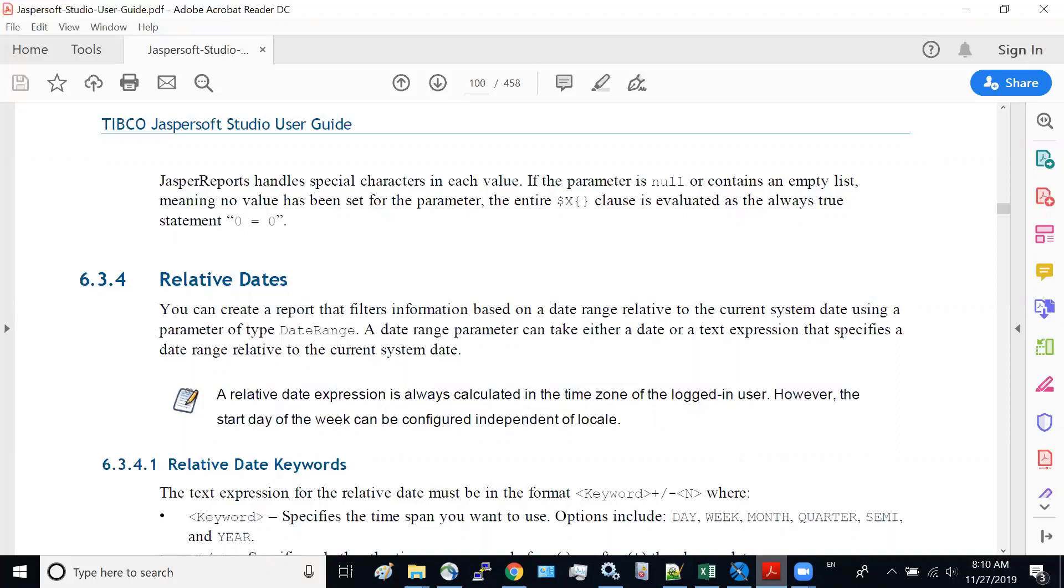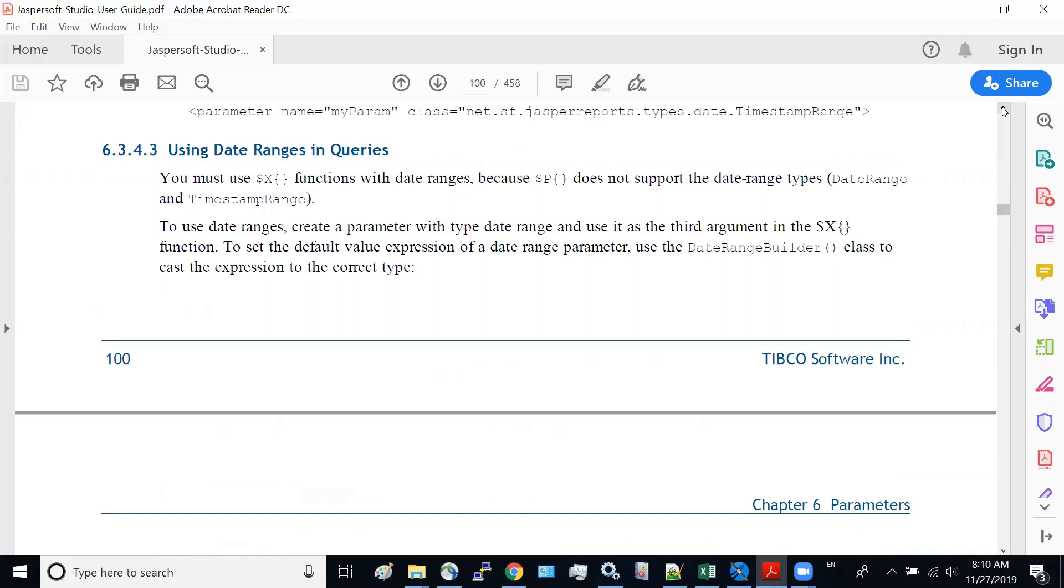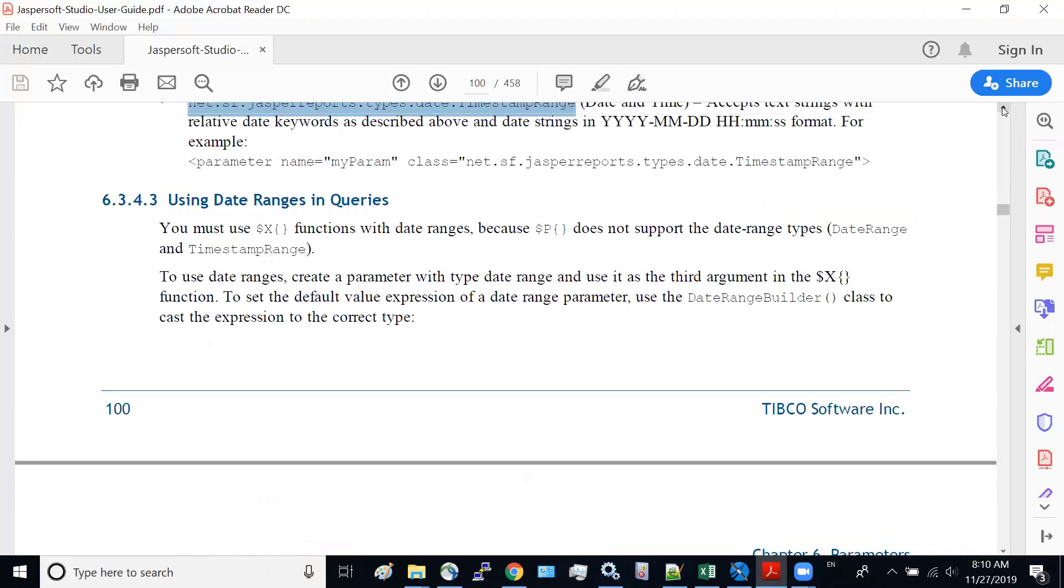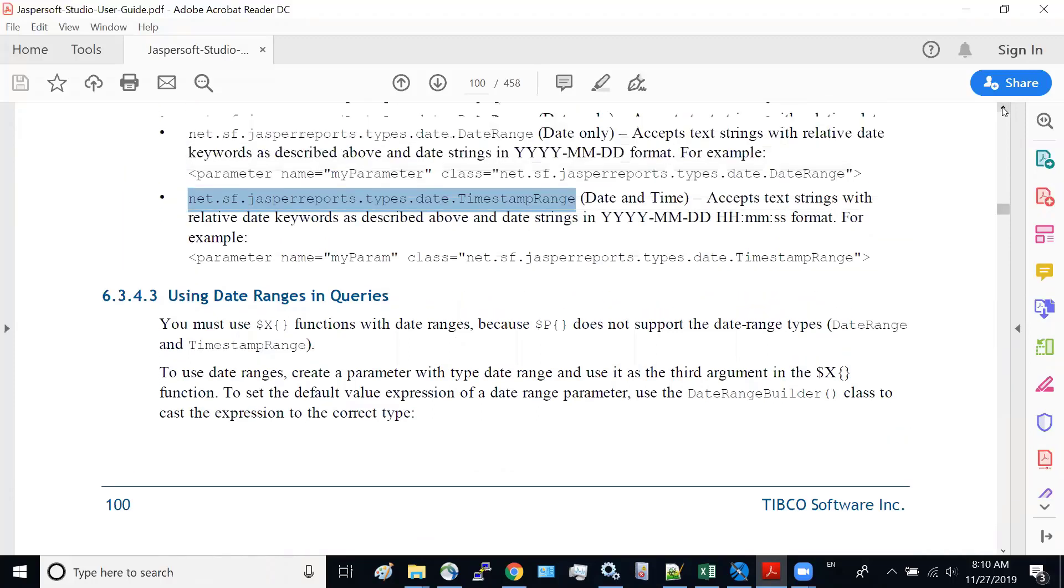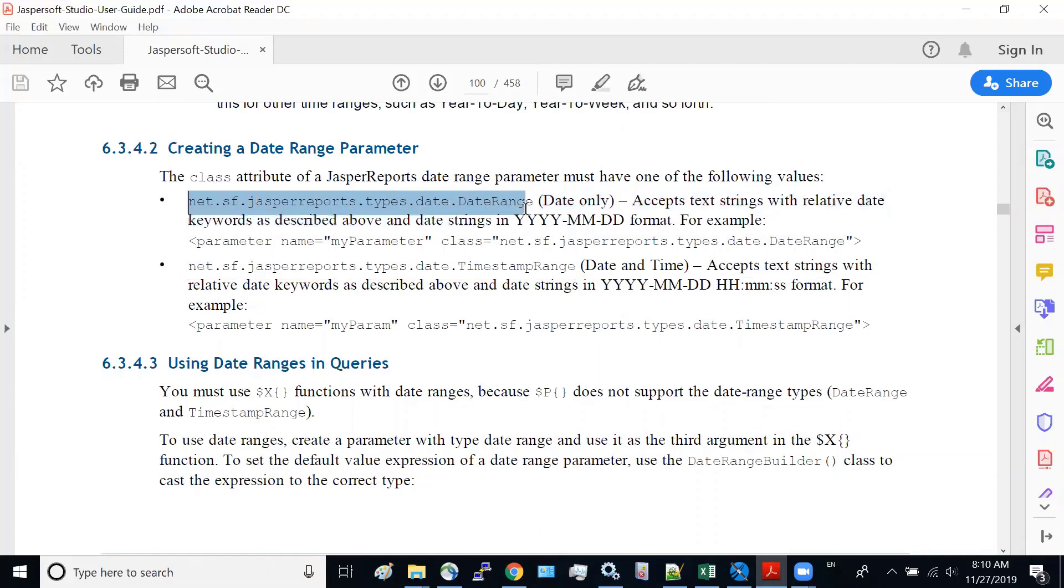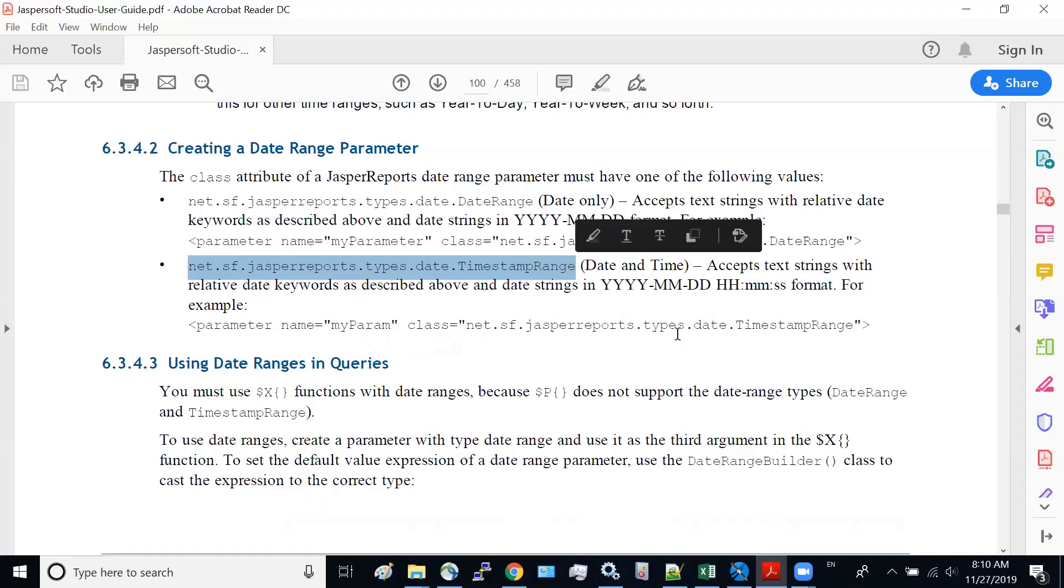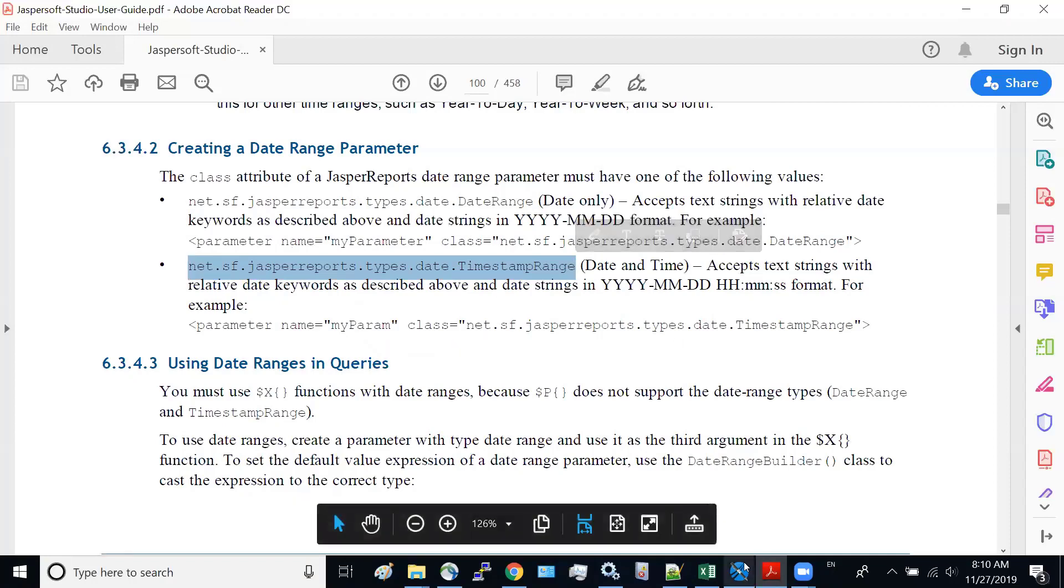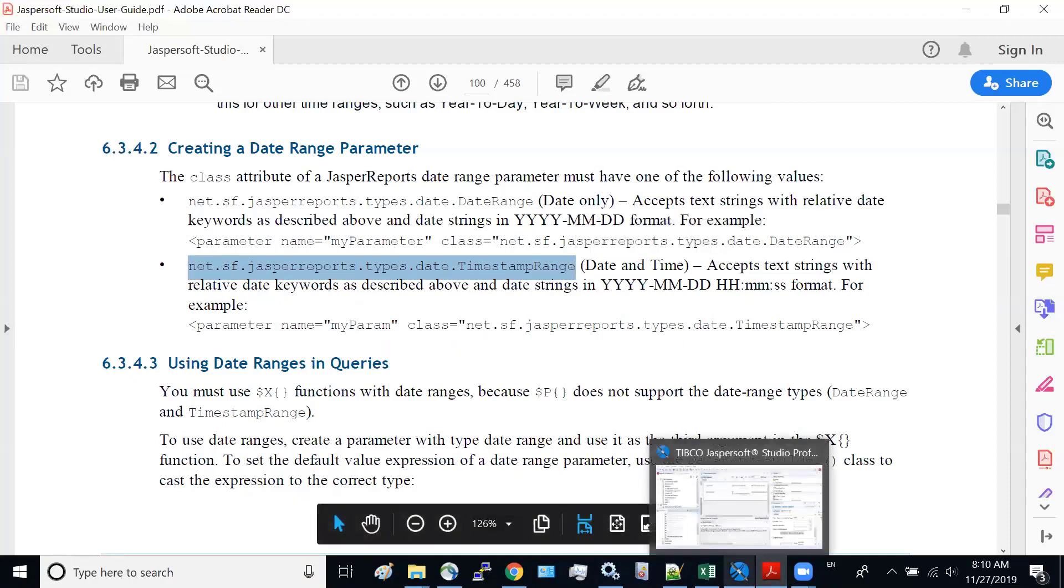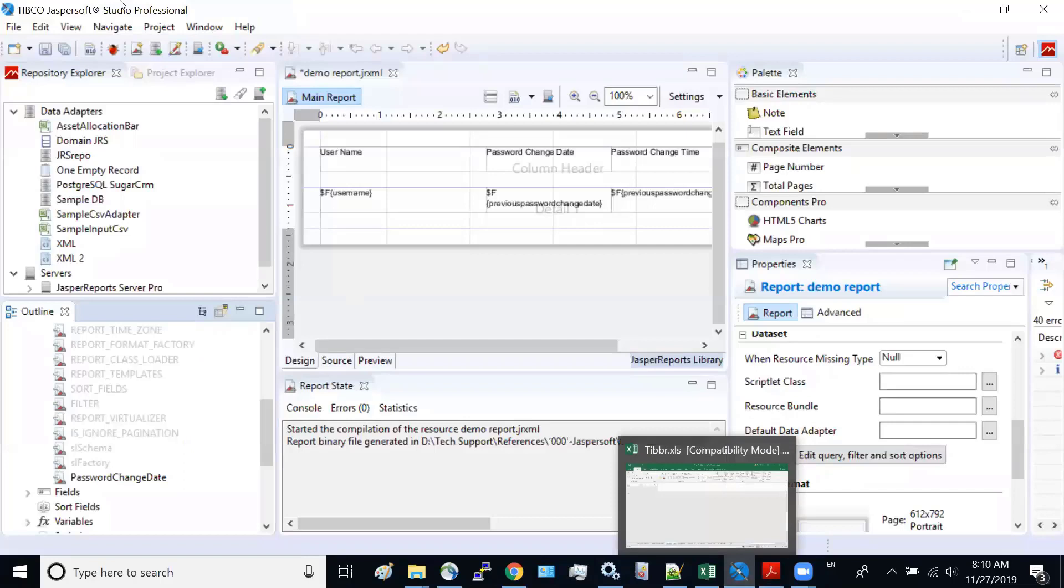And the relative date has a special format. It's not a Java date format, but rather is a date format you have to use in your parameter. And this is the date format: date range for the date and the timestamp range. Okay, so now let's go to our report design to look at it.